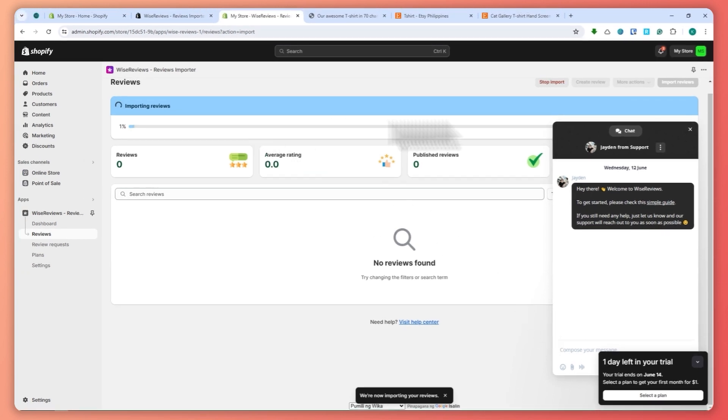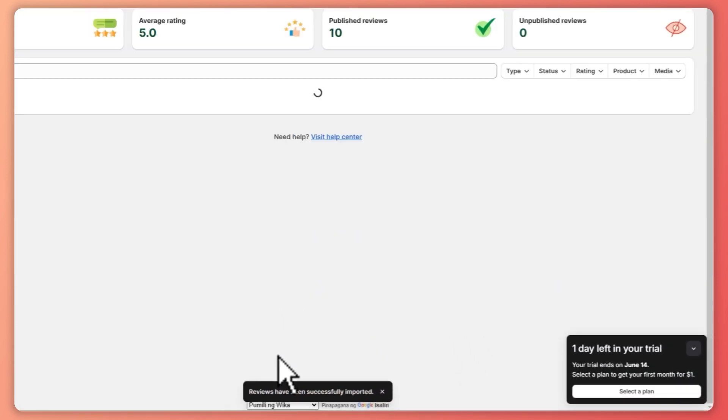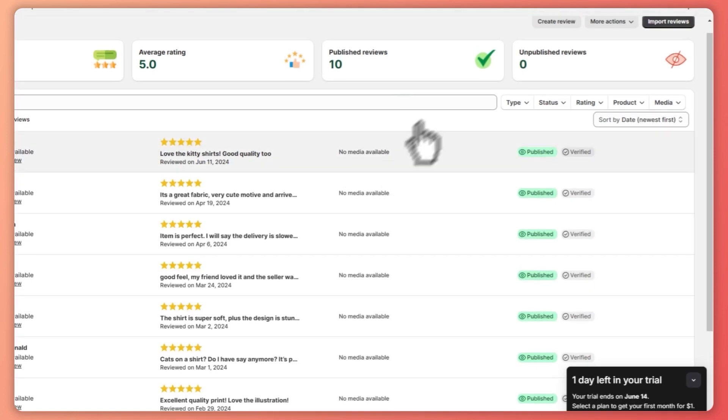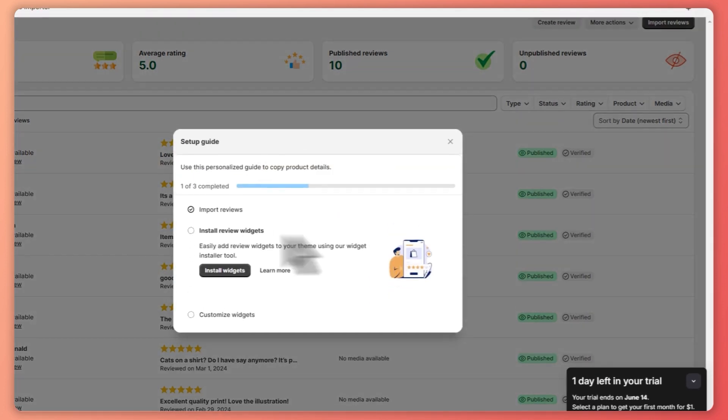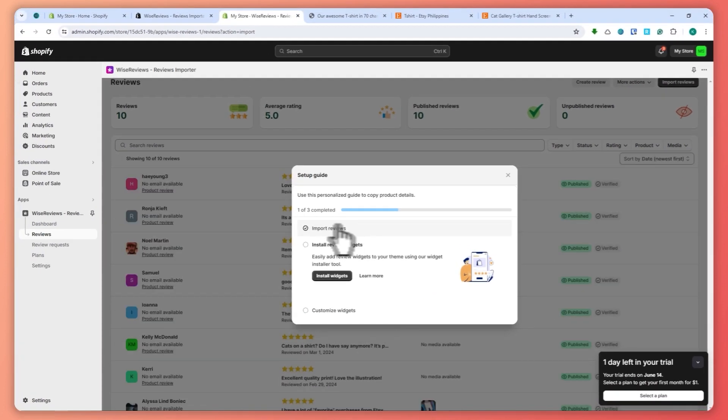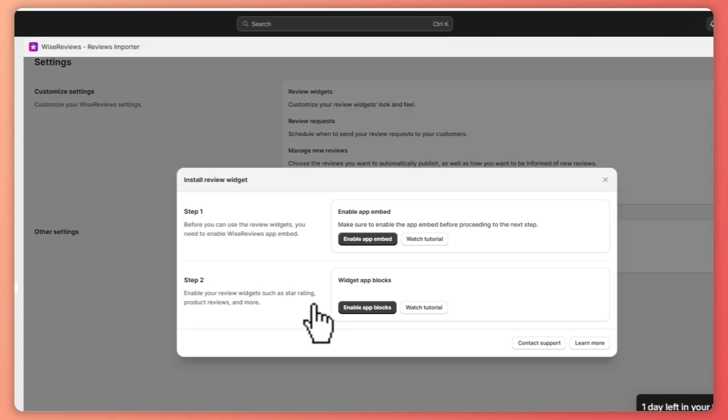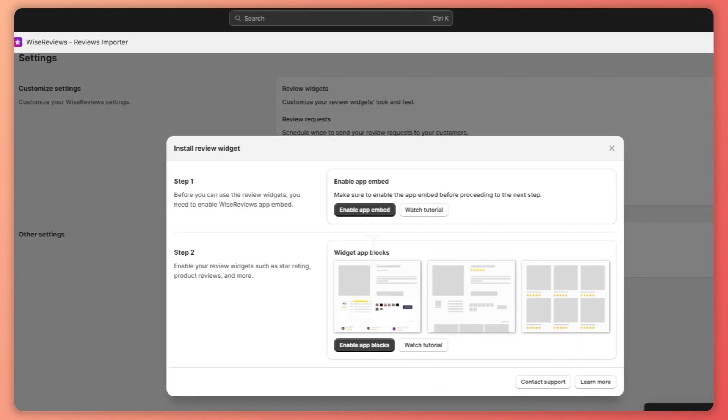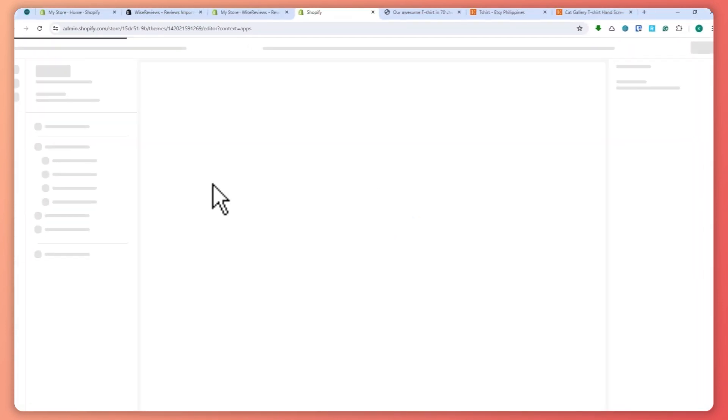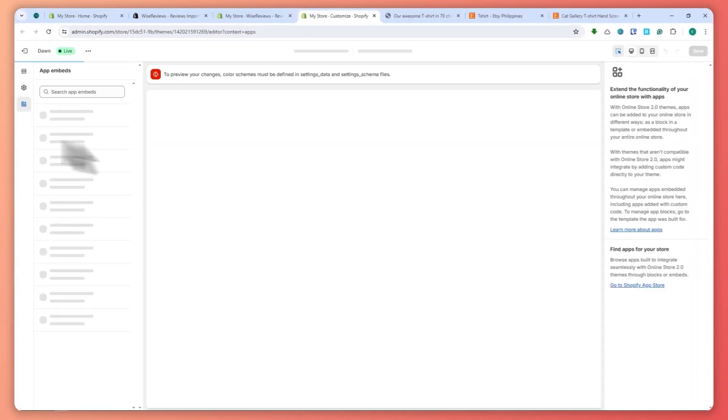Now it's importing. We just need to wait for it to load. Now here it is, it is now imported. The next thing is, once you have imported the reviews, you need to install the widget. Click on install widgets and enable app embed right here. From here, what we're going to do is...